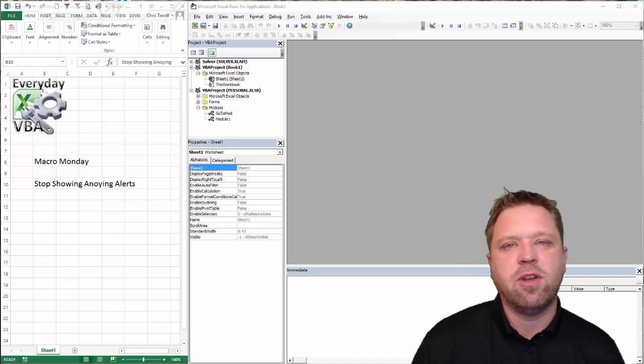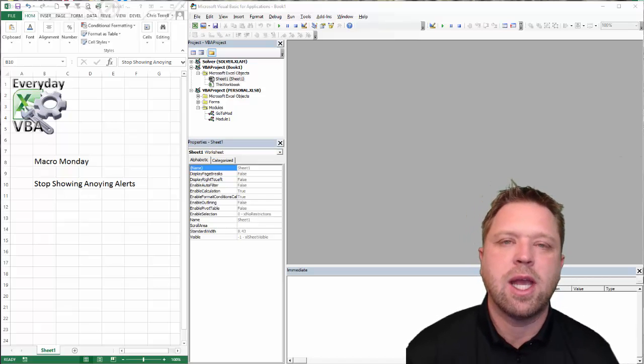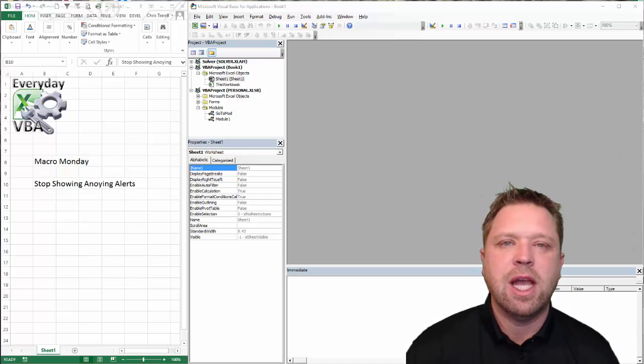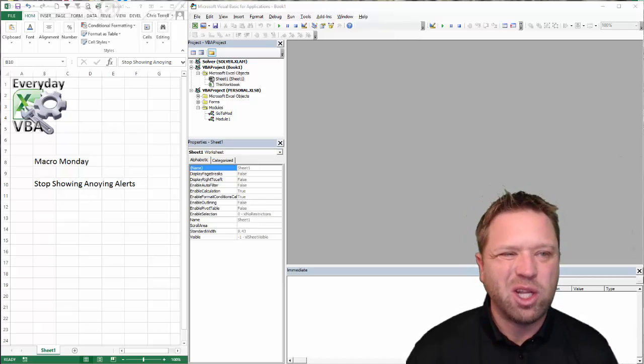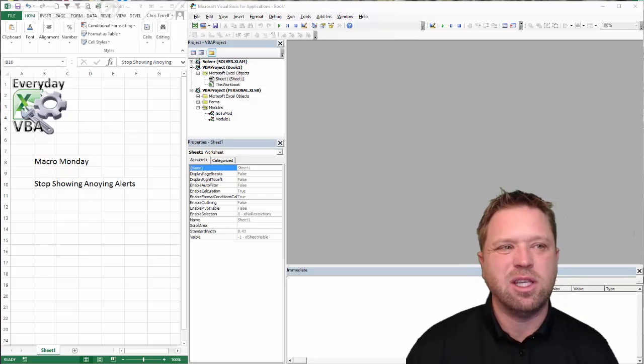Hi, this is Chris Terrell with Everyday VBA. In this video, we're going to be looking at specifically how to turn off the annoying alerts.